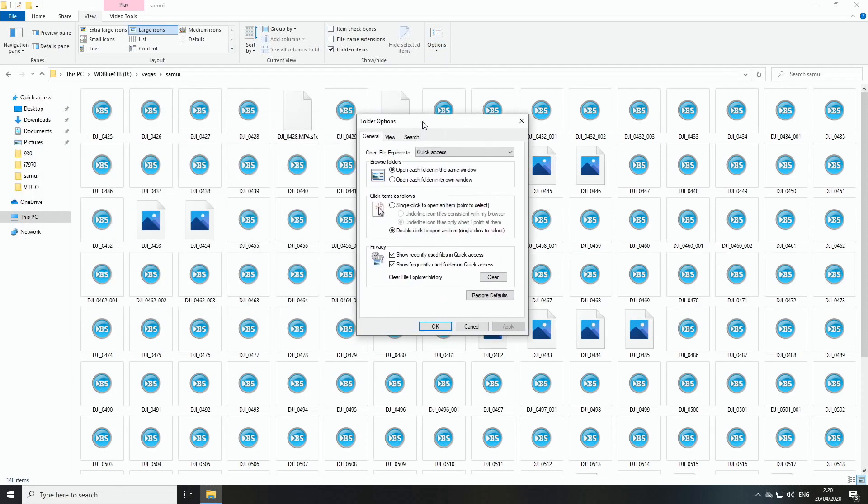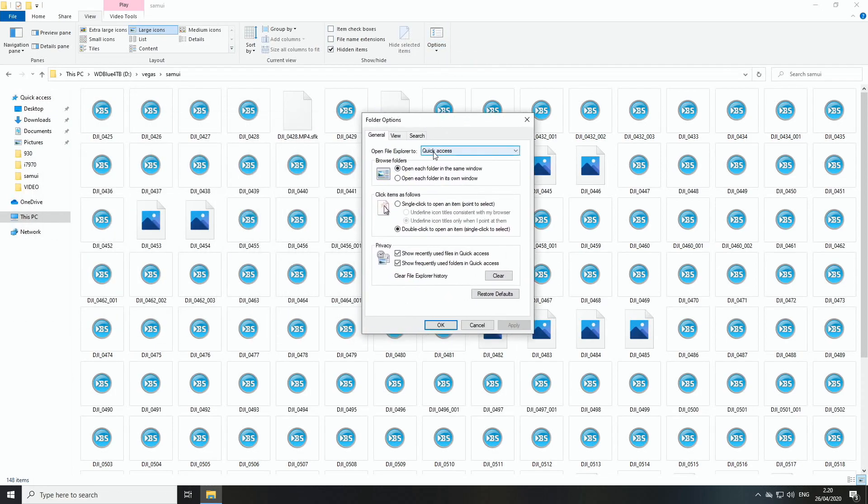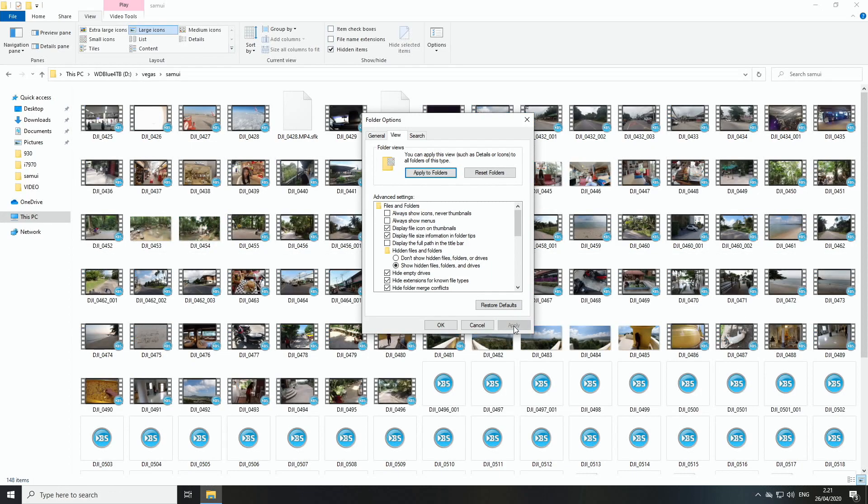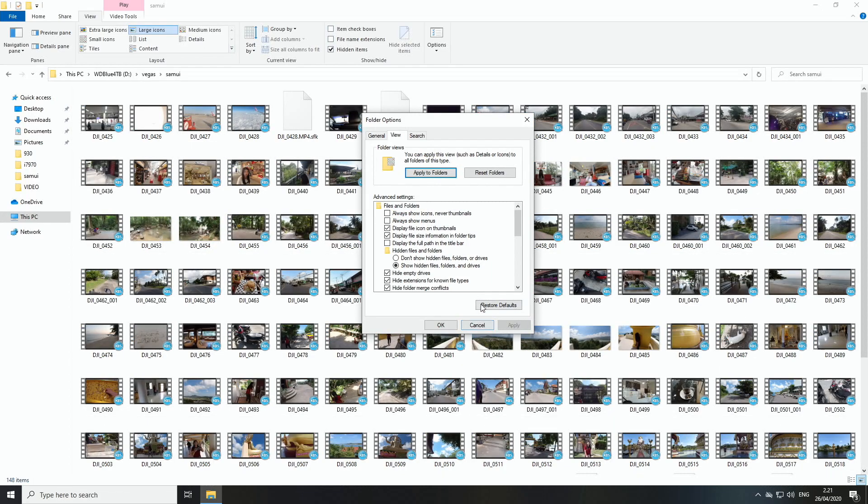Then we get this new Folder Options window. Go to the View tab once again and here under Files and Folders, untick the first one that says Always show icons, never thumbnails. We untick this one over here and we hit Apply, and boom!